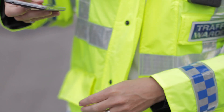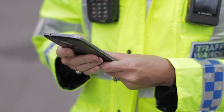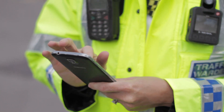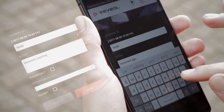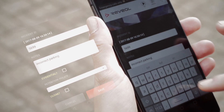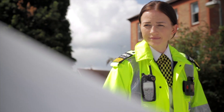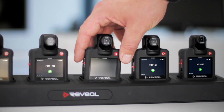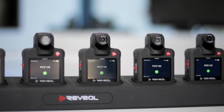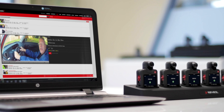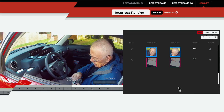Officers can use their mobile device to add information about their recordings prior to uploading the footage. They can update the incident ID, add notes, and select a retention policy from their phone. This means they can stay in the field for longer and don't have to go back to the station to wait for footage to upload before inputting notes.